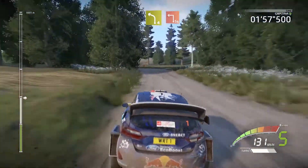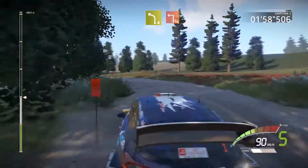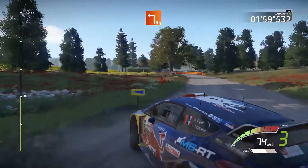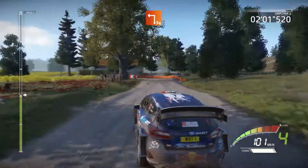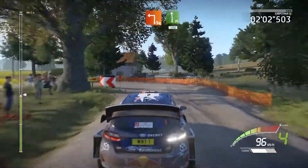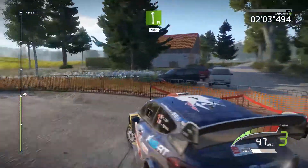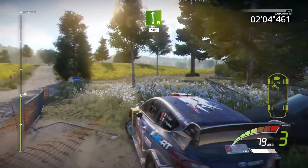Into square left. Flat left. Overcrest. 100.